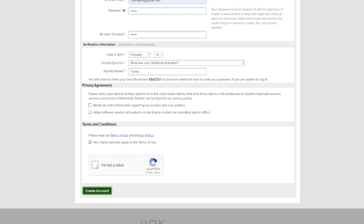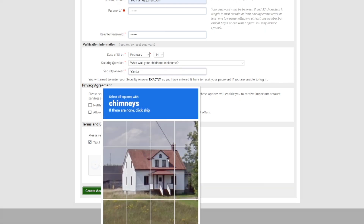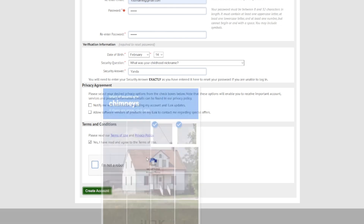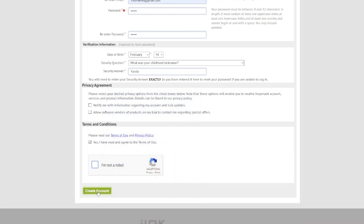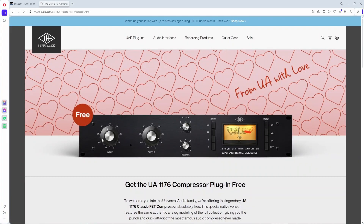Then complete the 'I'm not a robot' CAPTCHA — just go through everything and choose 'Create Account.' The second site you have to go to is uad.com — I'll leave everything in the description below.